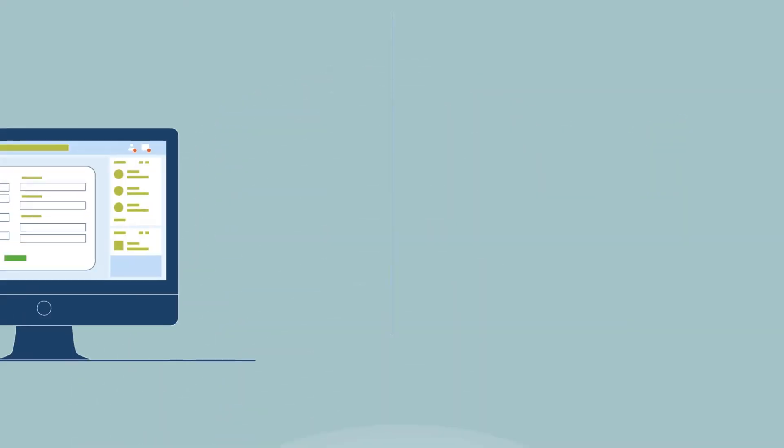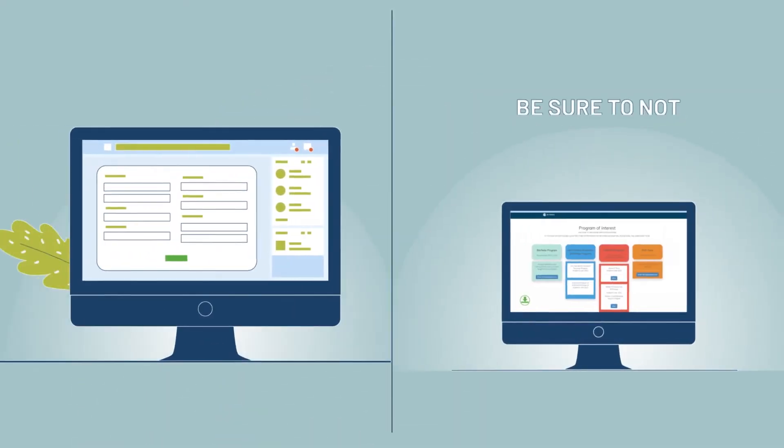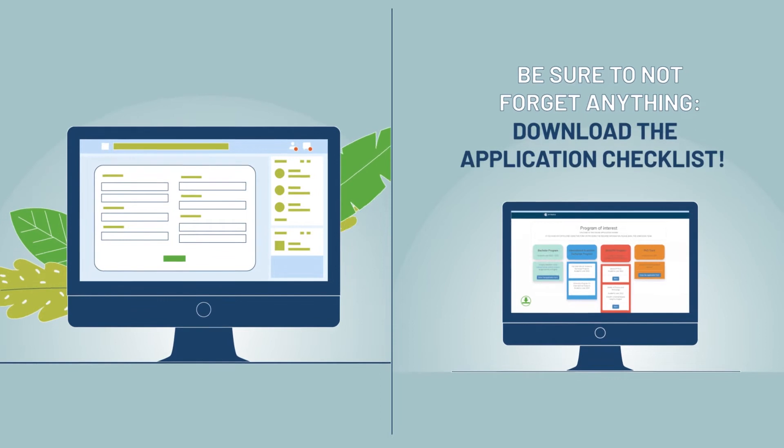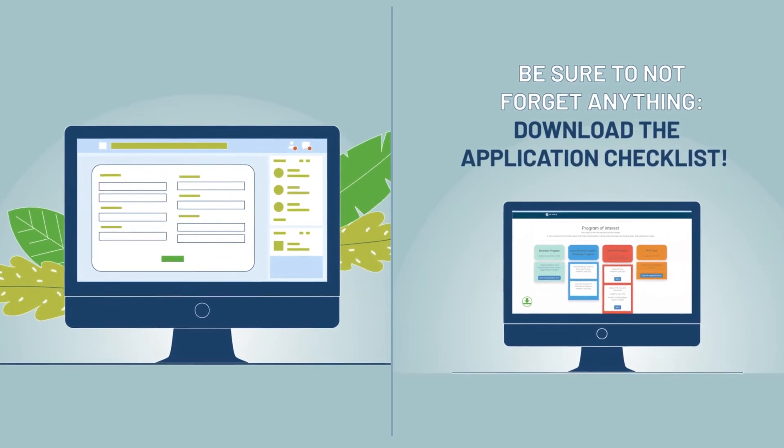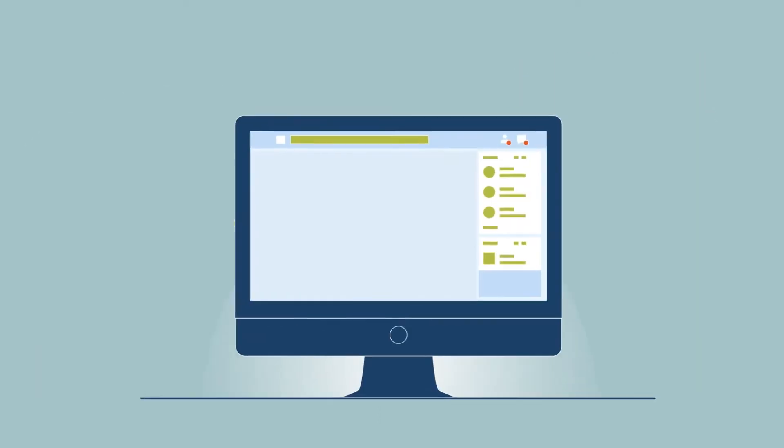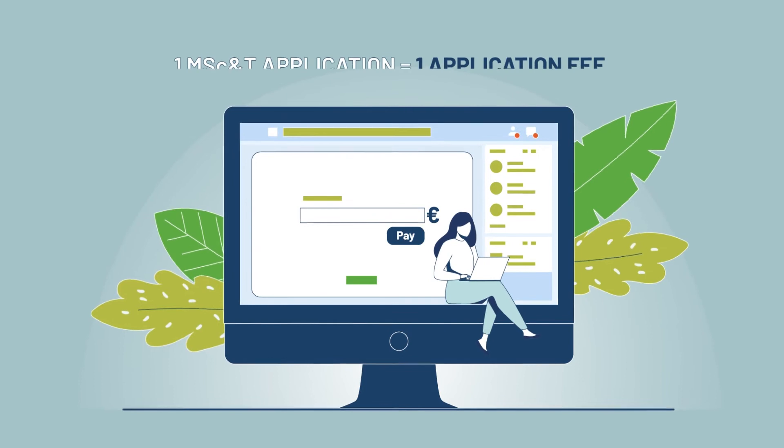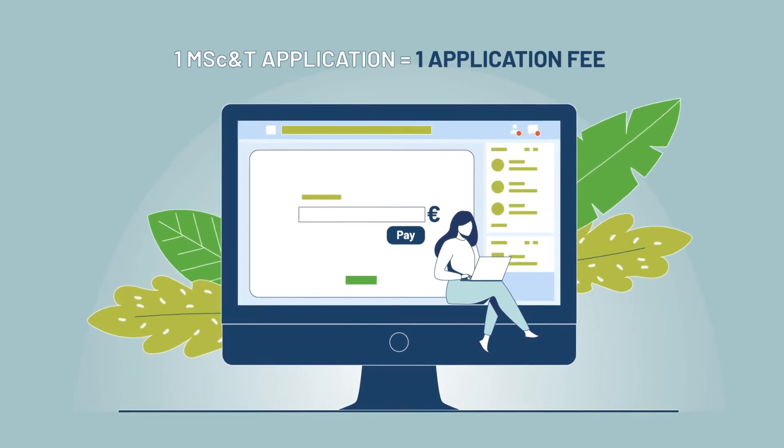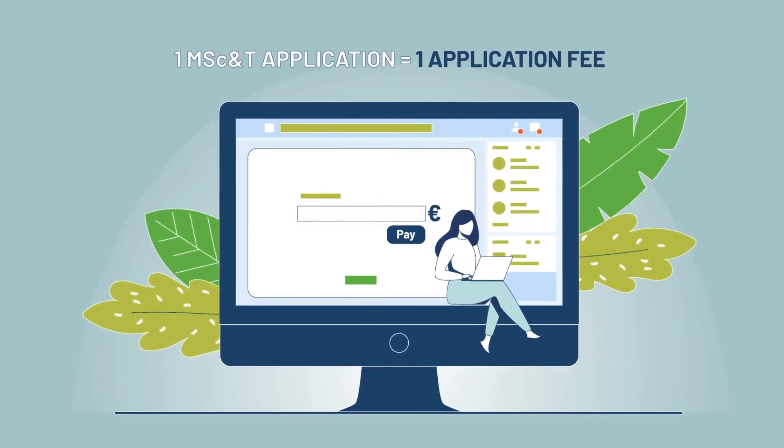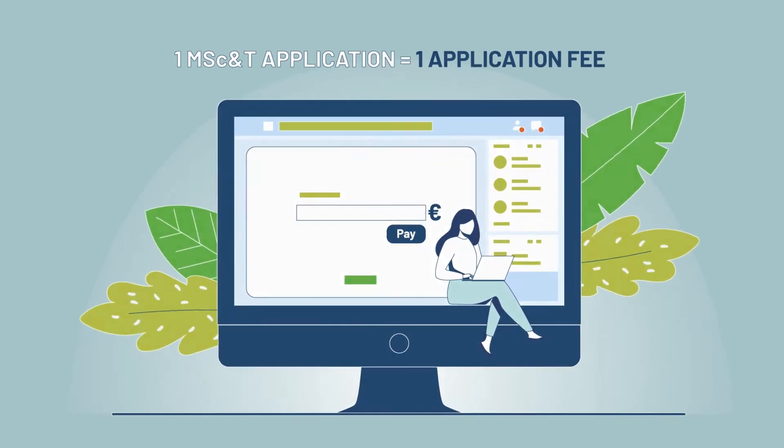Fill in all the fields in order of your choice and provide the requested documents. Once everything is complete, pay the application fee and submit your application.